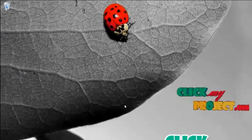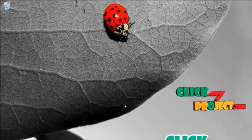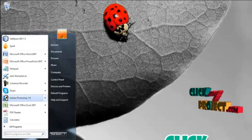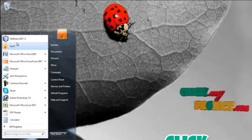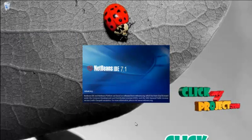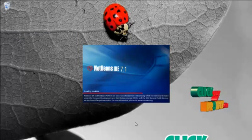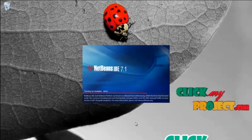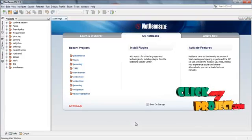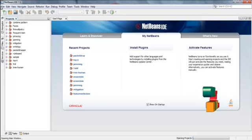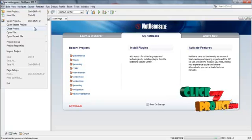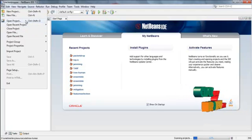After installing NetBeans and WAM server, we first start the WAM server. Now the WAM server is started. After starting the WAM server, we start NetBeans. Here we have to select our project folder from the specified path.